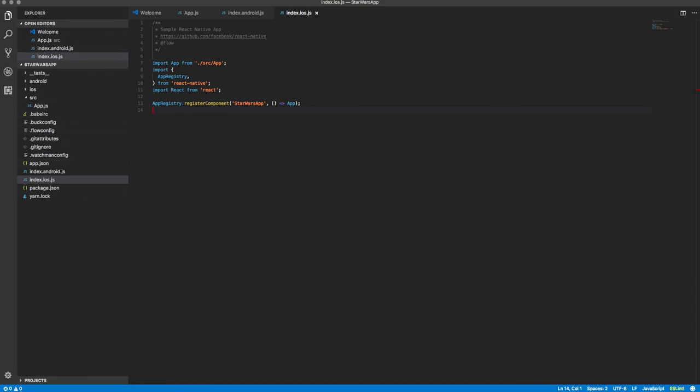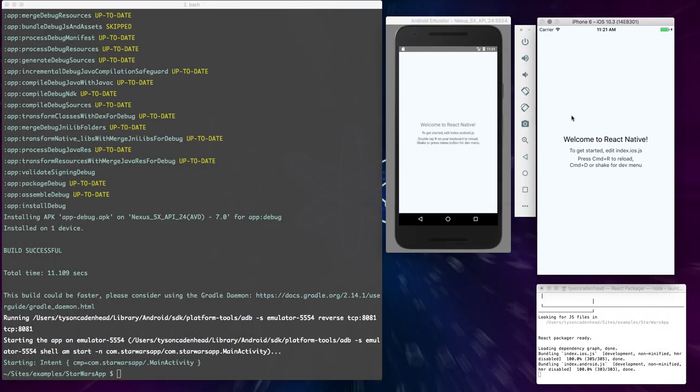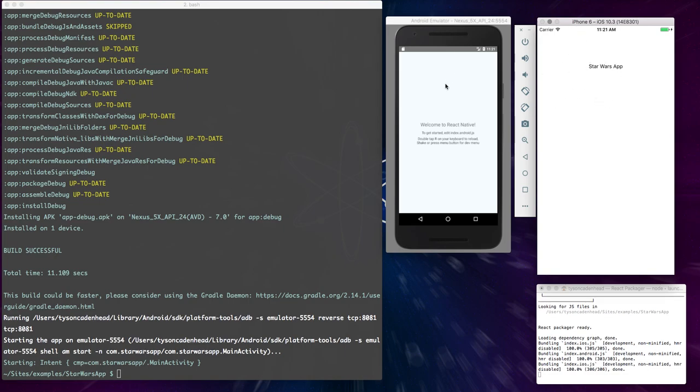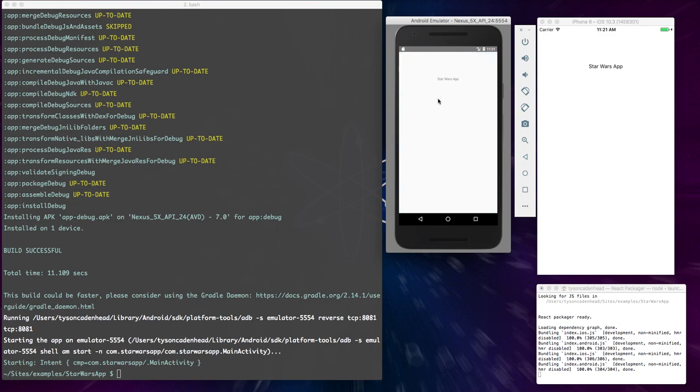And so now if I go back to my iPhone emulator and I refresh it, it says Star Wars app. And you can refresh your iOS app by doing command R inside of it. So then if I wanted to refresh my Android app, which you do control M and then hit reload, it will refresh that, and it says Star Wars app. So now you can tell that we just updated this live, and we have our first app.